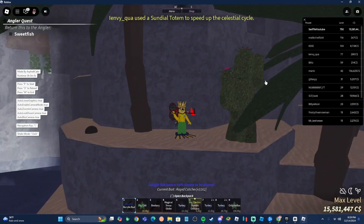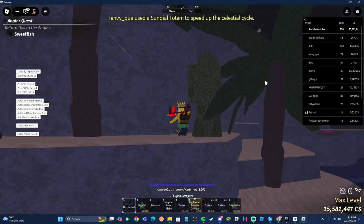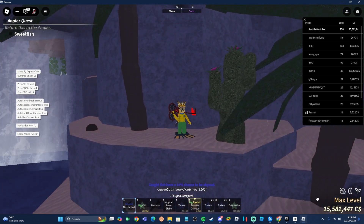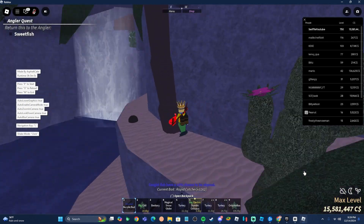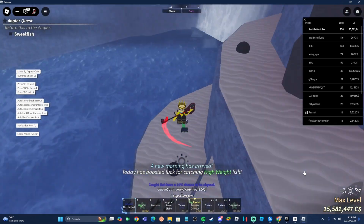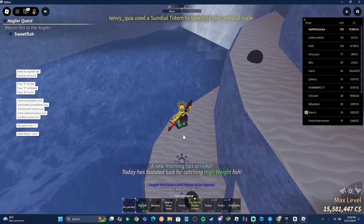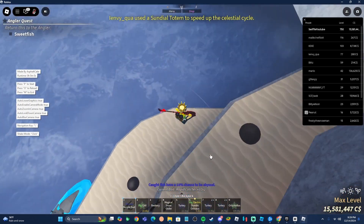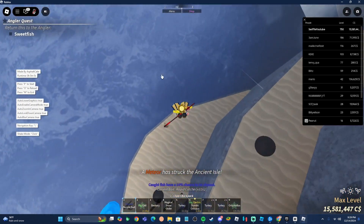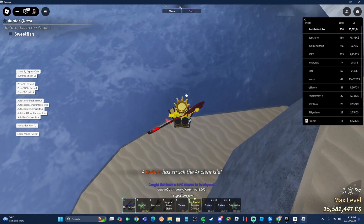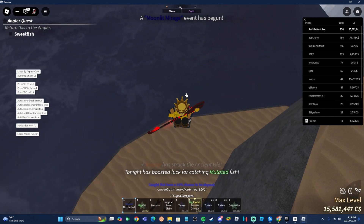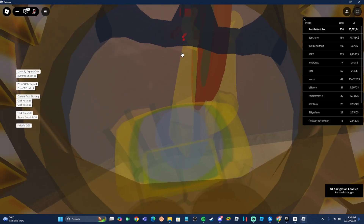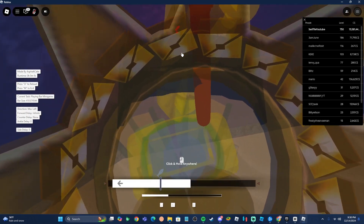For the best money spot, head over to the Ancient Isles. I currently have about 15.5 million after spending some on boxes. Go over to the waterfall area here. Equip your best rod — I have the No Life Rod — and equip some decent bait. I have an Abysmaline enchant. Get as close as you can to the edge of the waterfall, then enable your macro. This is where you're gonna make all your money.